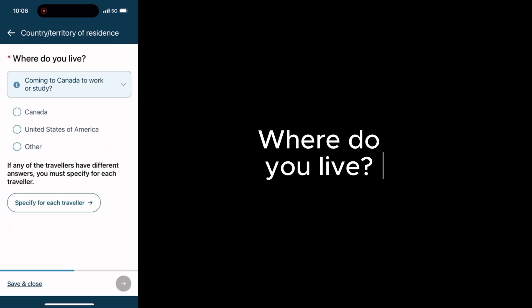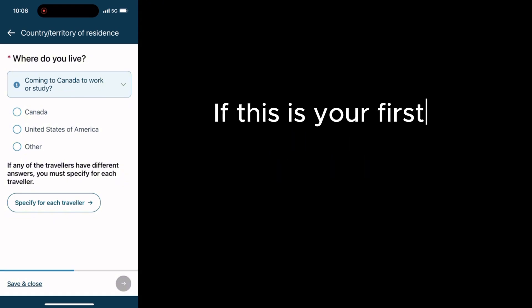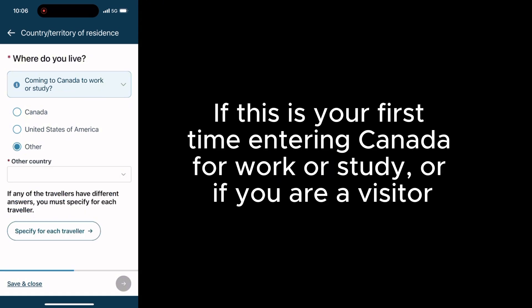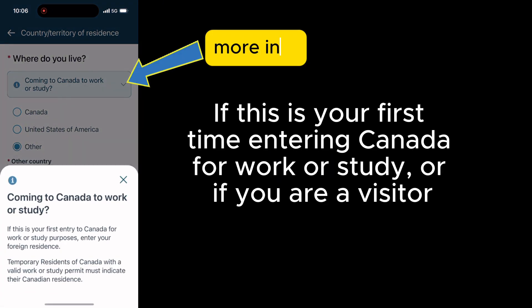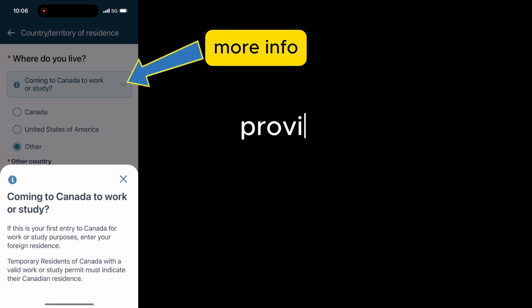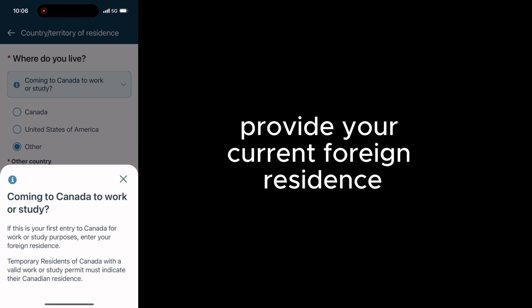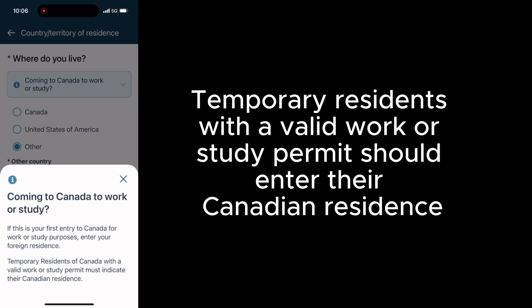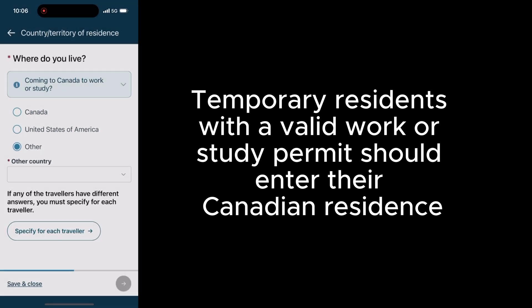Select your preferred language. Where are you arriving from? Where do you live? If this is your first time entering Canada for work or study, or if you are a visitor, provide your current foreign residence. Temporary residents with a valid work or study permit should enter their Canadian residence.